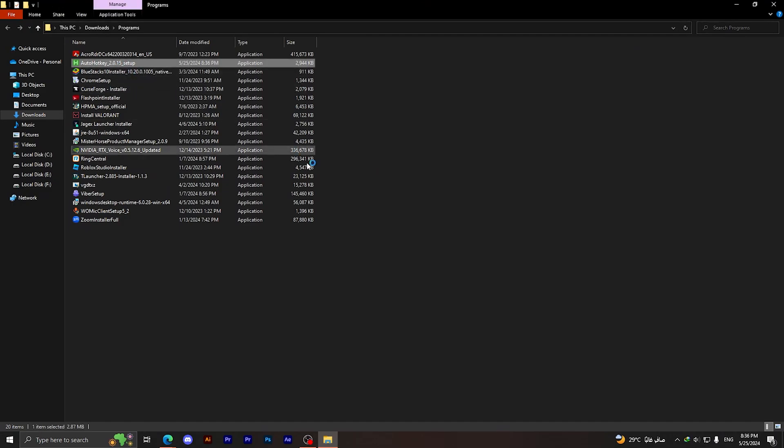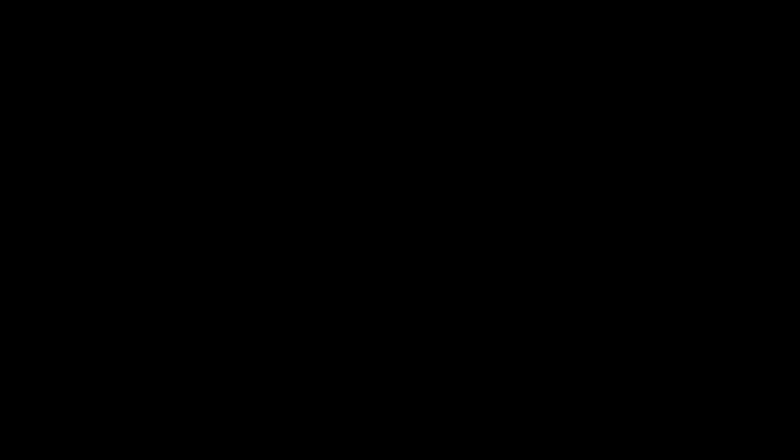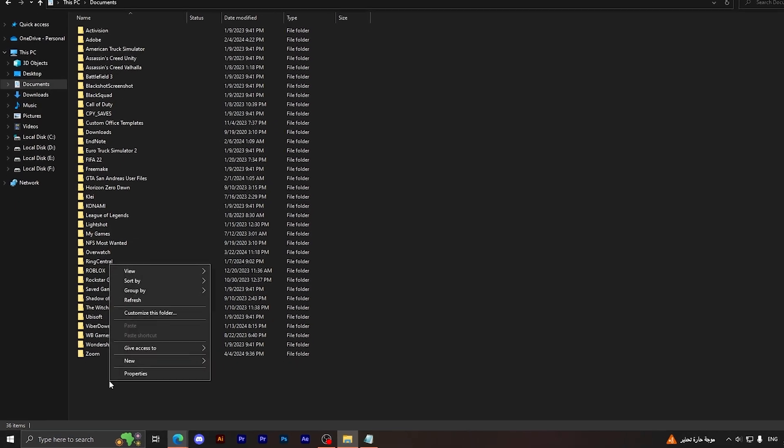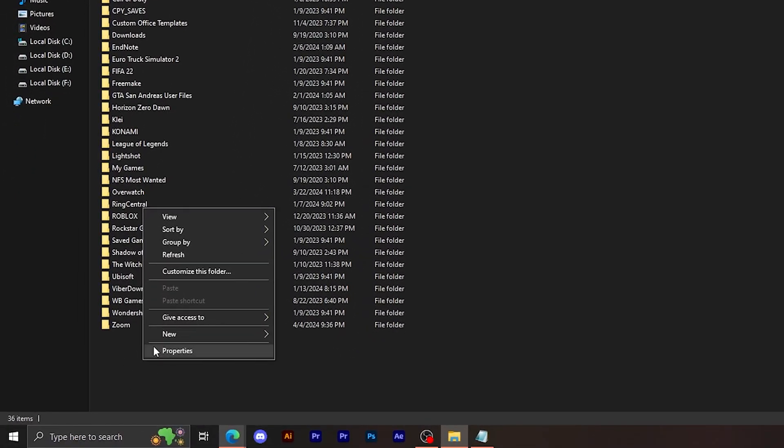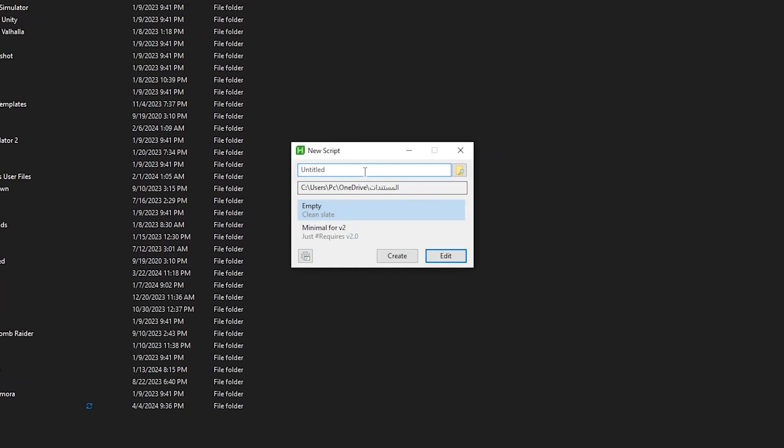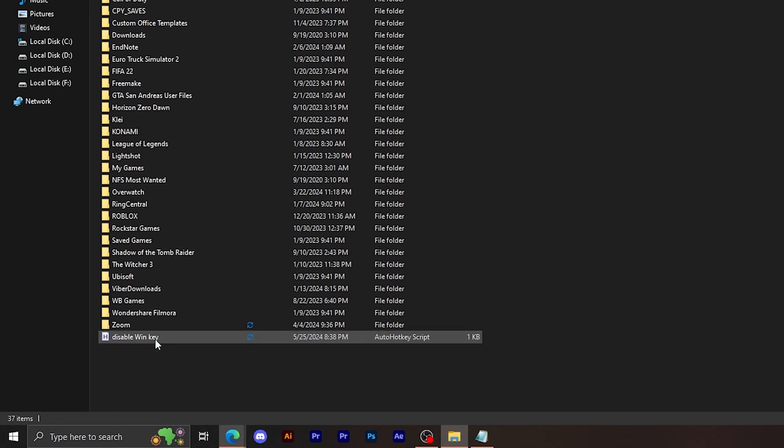After downloading it, all you have to do right now is simply set up the application. Click on Install, then click on Yes. Now after installing the application, all you have to do is go to any folder in your File Explorer, then right click on any empty area, then go to New, then choose AutoHotkey script. I'm going to name it 'disable' just for example, then click on Create.